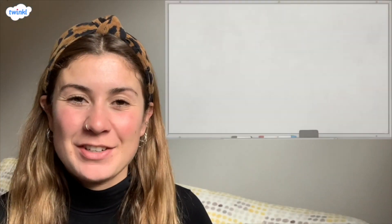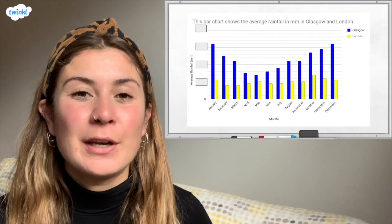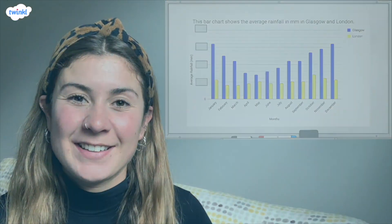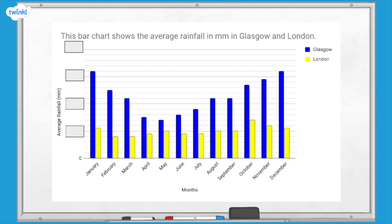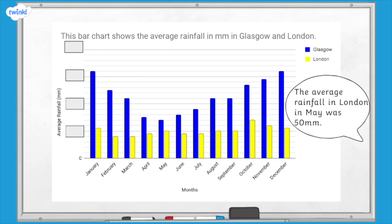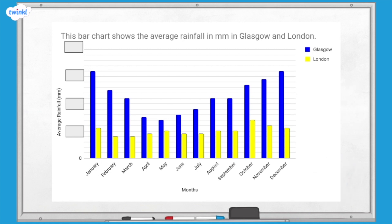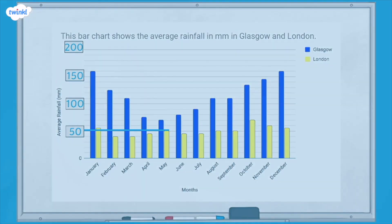Now it's time for a quick challenge. Look at this bar chart showing the average rainfall for London and Glasgow each month of the year. The numbers on the vertical scale have been hidden. If you know that the average rainfall in London in May was 50 millimetres, can you use this information to fill in the missing numbers? We can see that the scale is going up in steps of 50, so we can use this to fill in the rest of the boxes. I hope this helped you understand how to interpret dual bar charts. If you're looking for more maths help, we've got lots more videos on the Twinkl website.